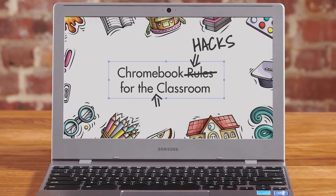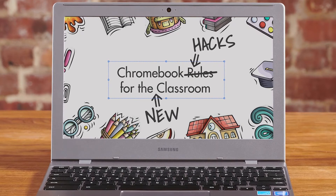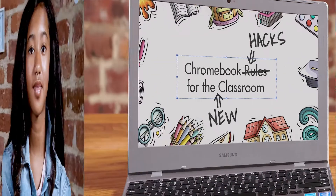Chromebook tips for the new classroom. Organizing your Chromebook apps can be a little confusing. In this video, we'll talk about how to find, download, and organize your apps.